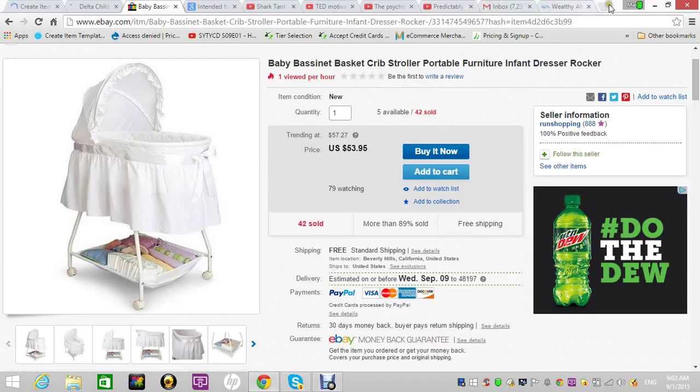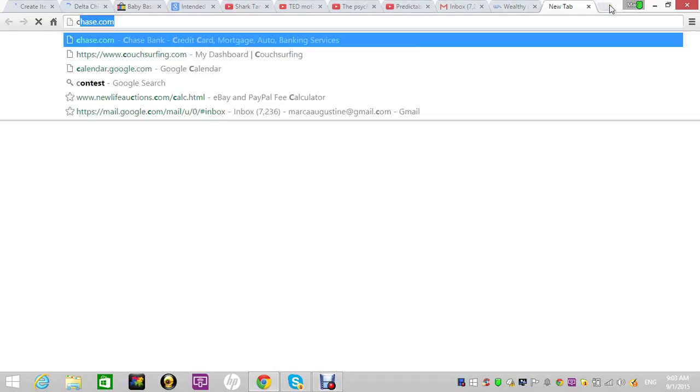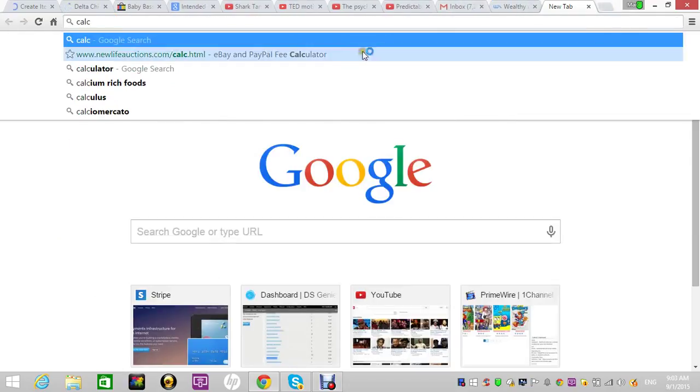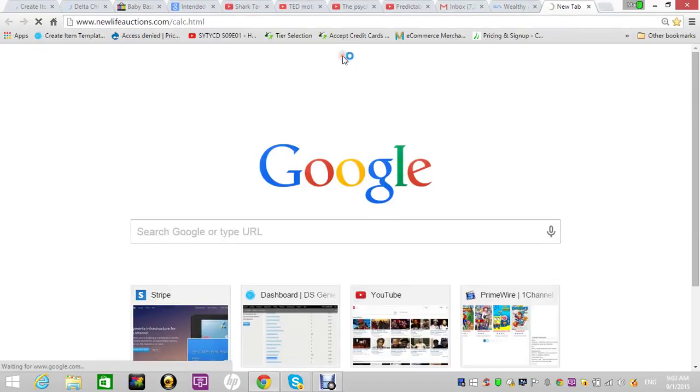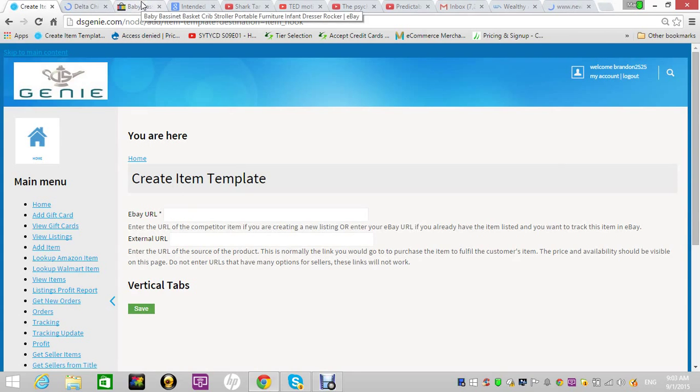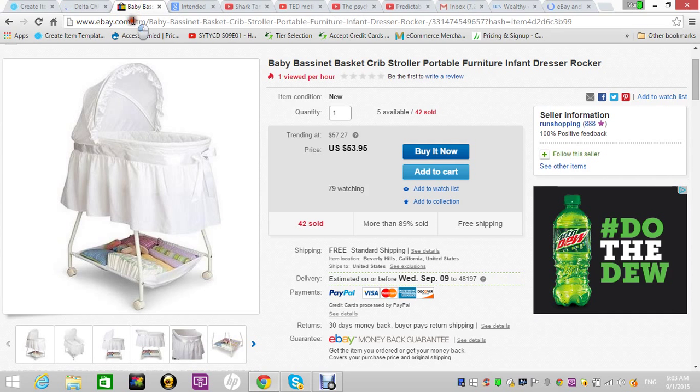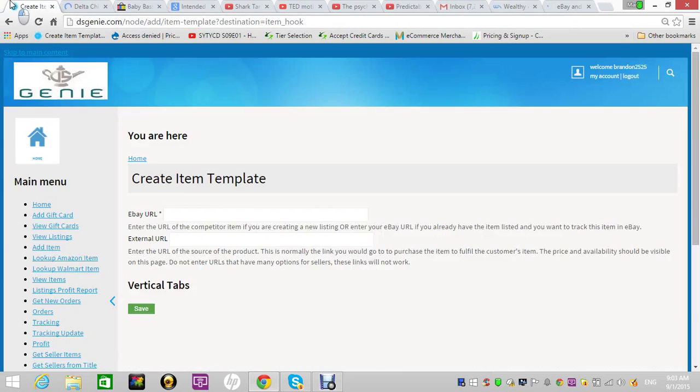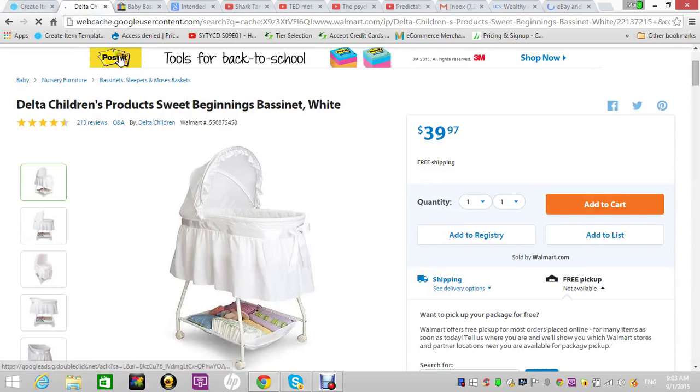So when we get the suggested price you can see how much money you'll make. First you need the eBay URL, so that's the first link you're going to need, and then the external URL, that is the Walmart or—